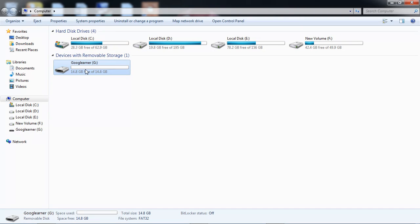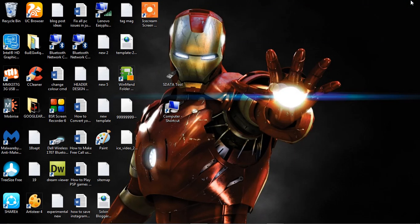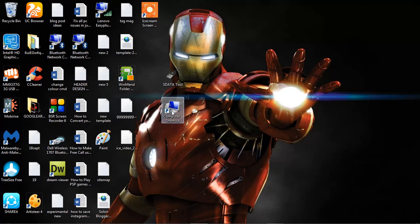My pen drive is now 16 GB. Thank you so much guys, please subscribe my channel and also you can check out my website. Thank you.